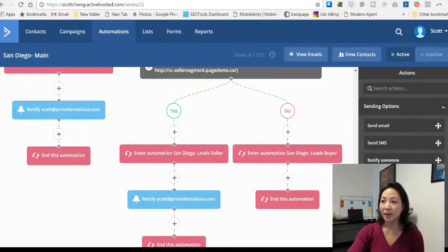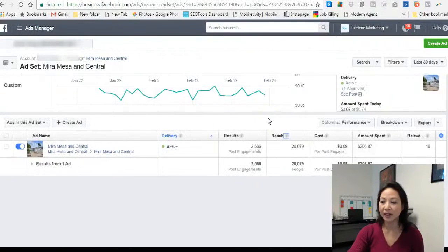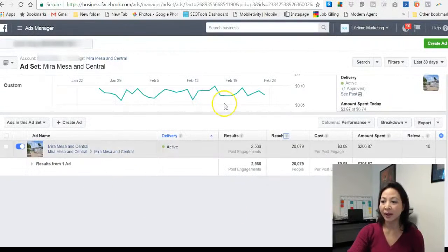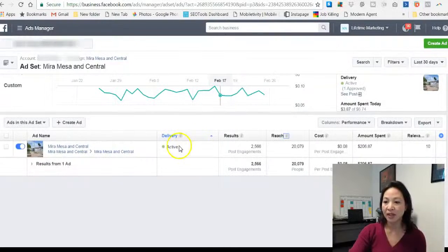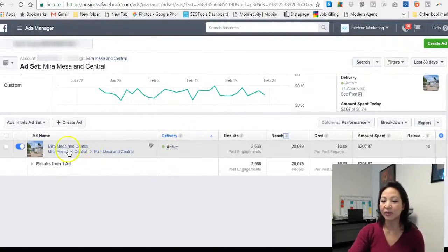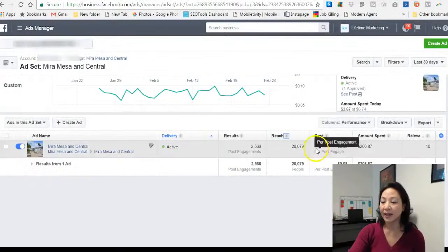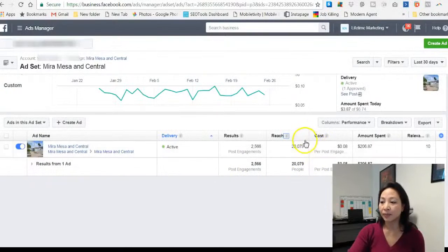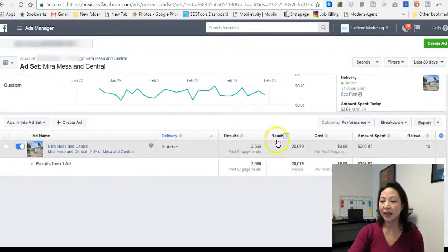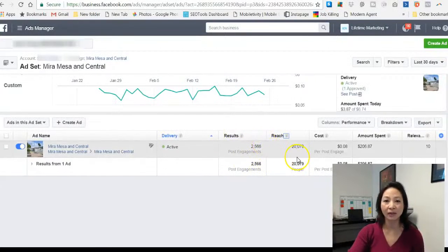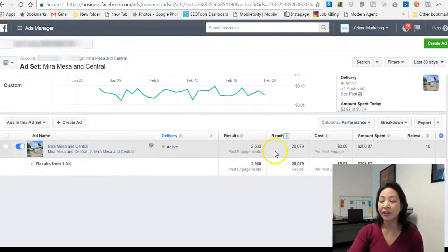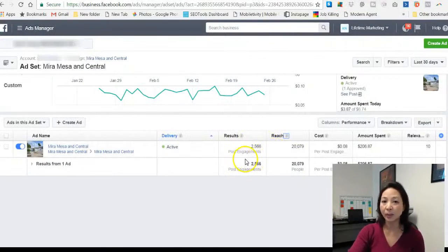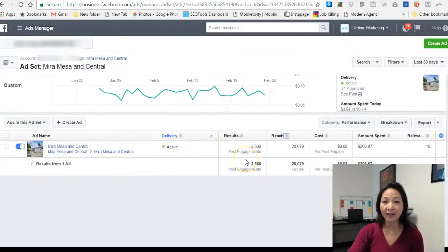The tips and tricks to making sure that your ads work is to look at your ad cost and also your relevant scores. So for this particular ad that we just ran that I just showed you, it's for the Mira Mesa area and we reached about 20,000 people with an engagement of about 2,500. What that means is that Facebook showed the ad about 20,000 times and out of that 20,000, 2,500 people actually looked at our ad.